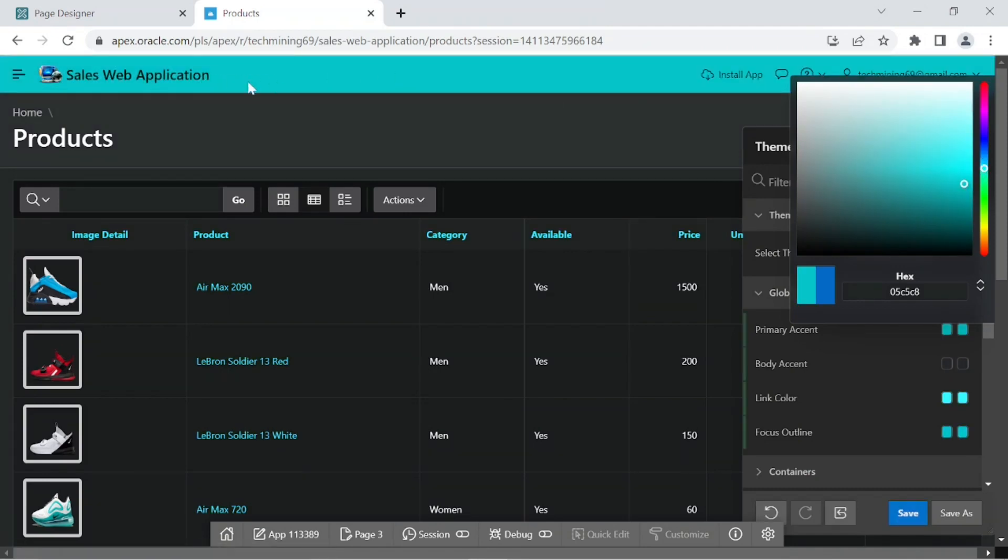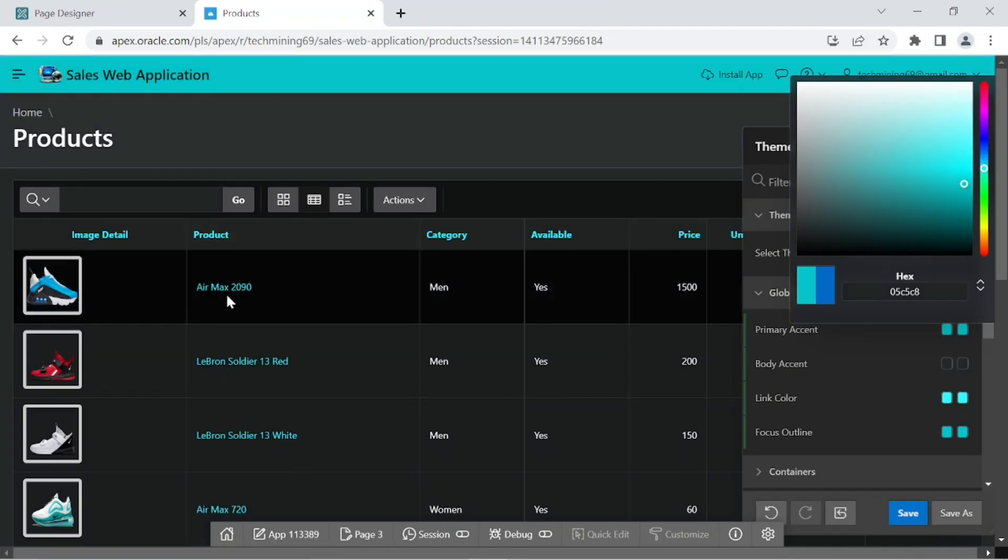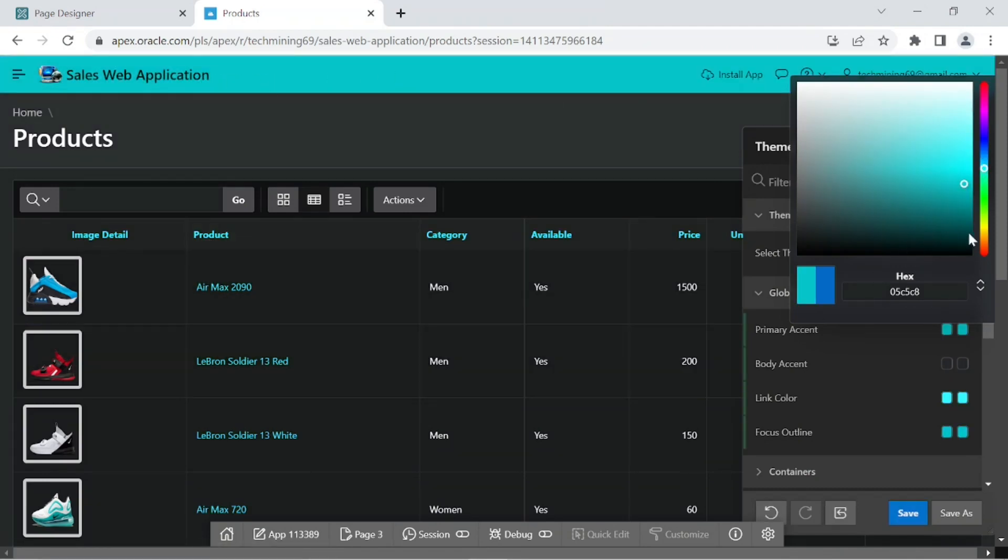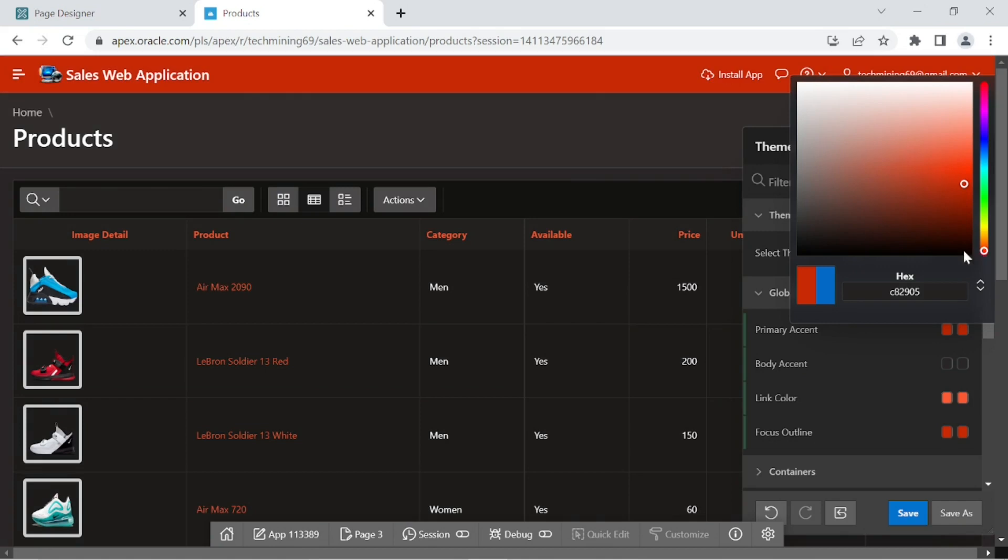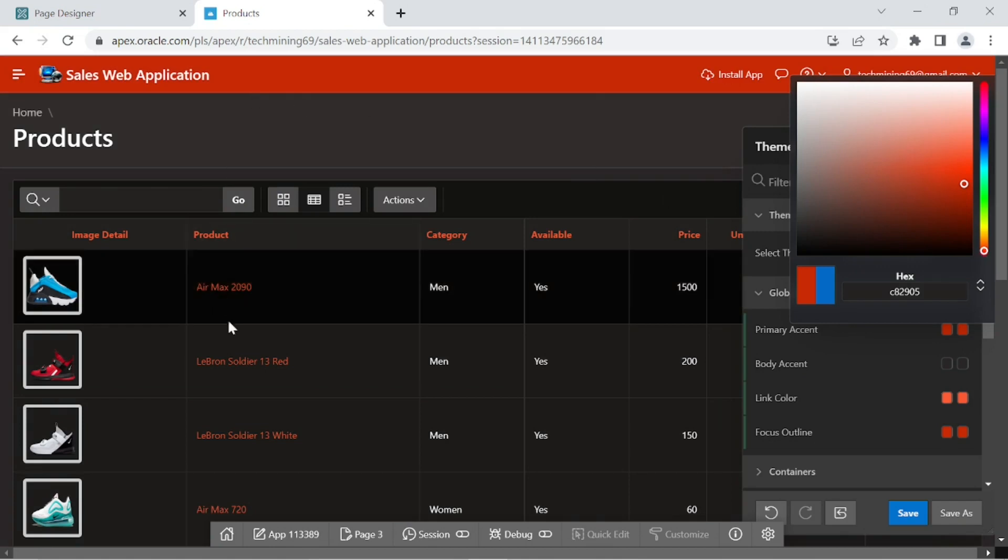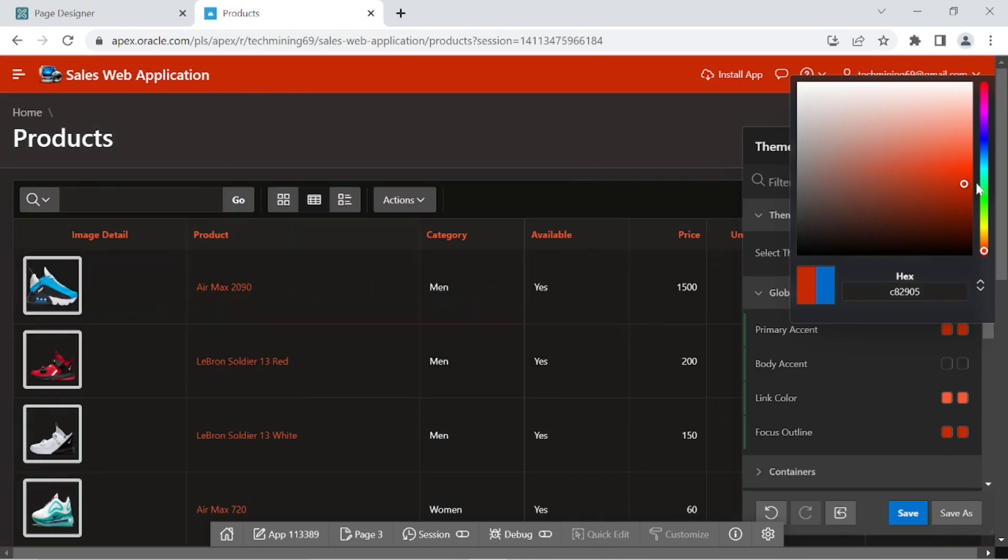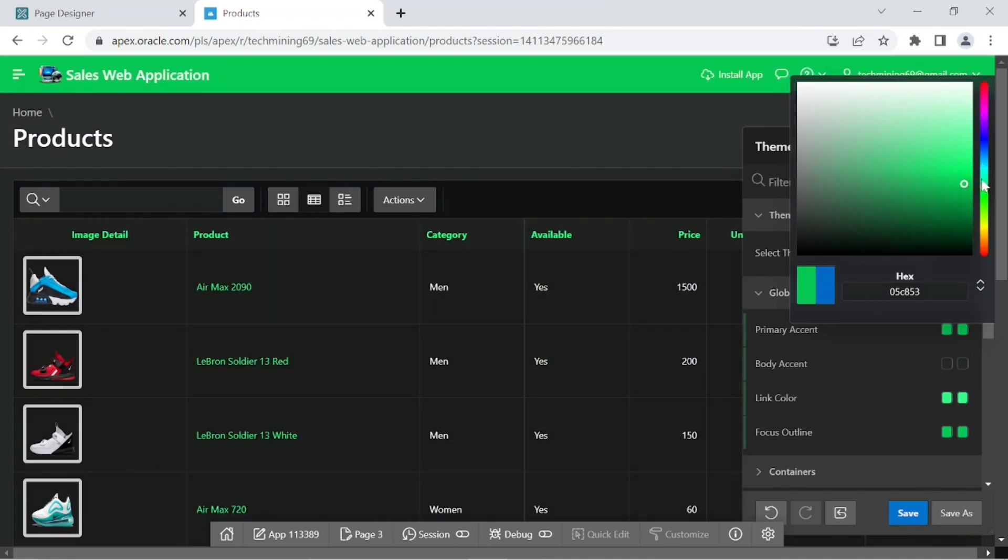It is a live CSS editor that enables developers to quickly change the colors, add rounded corners to regions, and specify other properties of their applications without touching a line of code. Let's explore this.